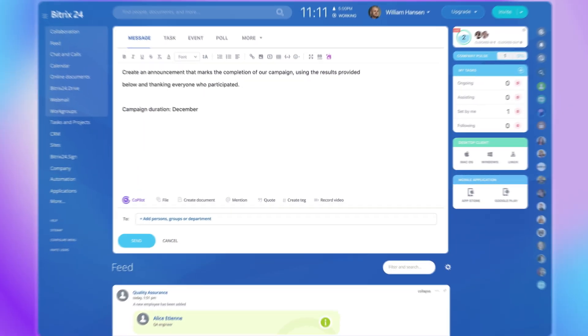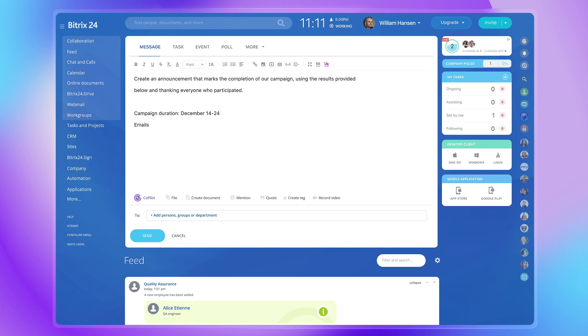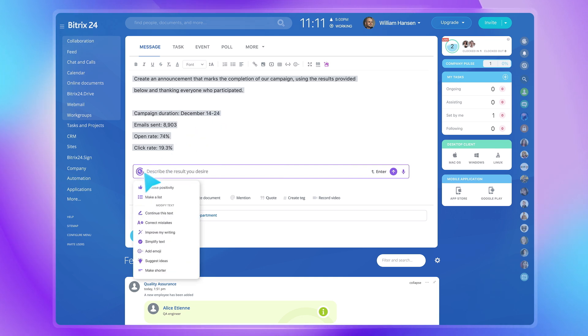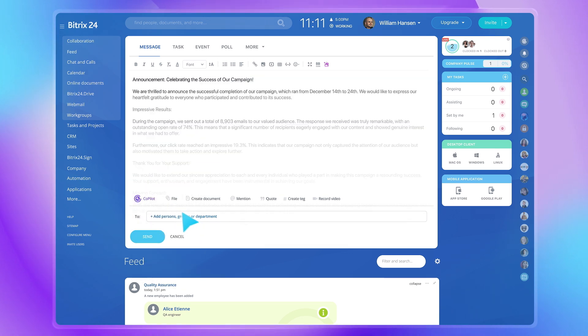Now that your campaign's been a success, why not share the great news with the team? Let Copilot do the job. Just enter the subject and a few important things you want to mention.